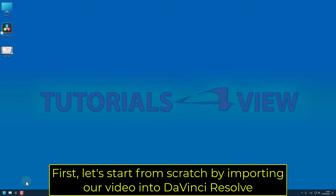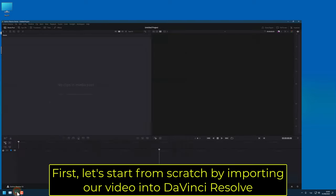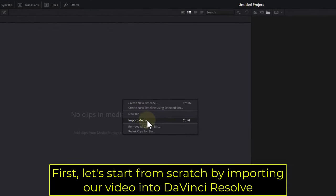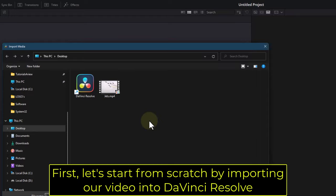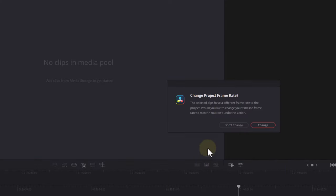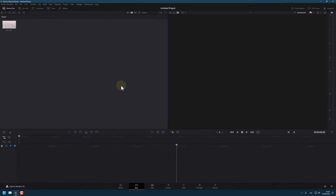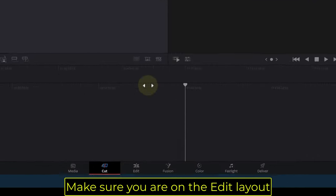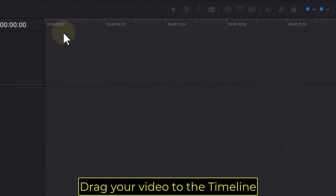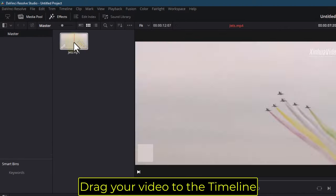First, let's start from scratch by importing our video into DaVinci Resolve. Make sure you are on the edit layout, then drag your video to the timeline.